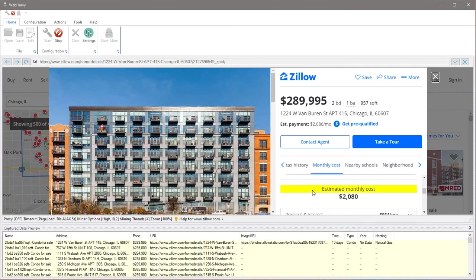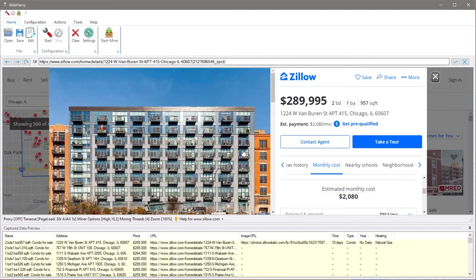Assuming we have selected all required data from the page we can stop the configuration. Now in this example we have not selected all the data. You can refer to other videos in this channel which explains how other data like the pricing history and neighborhood details can be extracted.